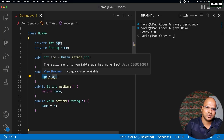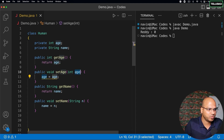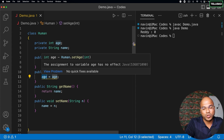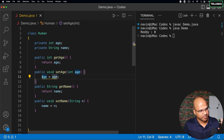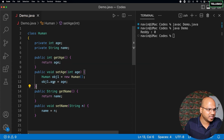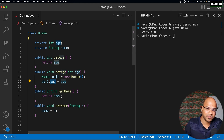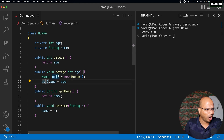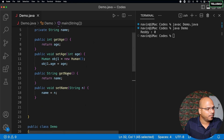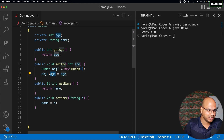So how do we solve this? Somewhere we have to indicate that this particular 'age' is an instance variable, not a local variable. Remember this point: preference will always be given to the local variable. In case of confusion, it is always treated as the local variable. We need a way to say 'this is not a local variable, it's an instance variable.' How do you do that? One idea: can we say 'Human obj1 = new Human()' and then 'obj1.age'? That way we are explicitly saying this 'age' is an instance variable.